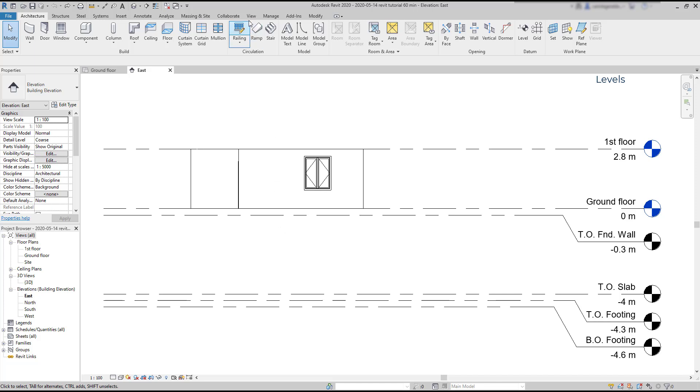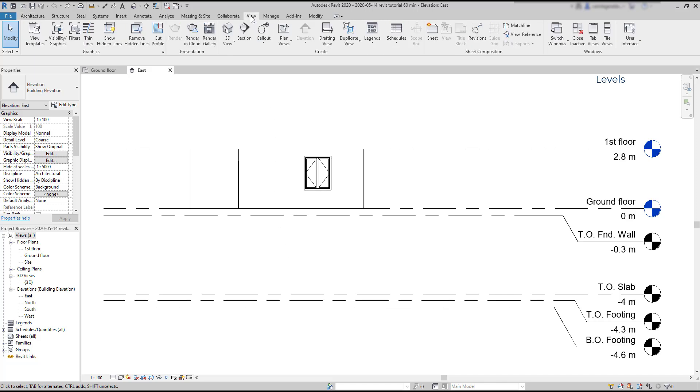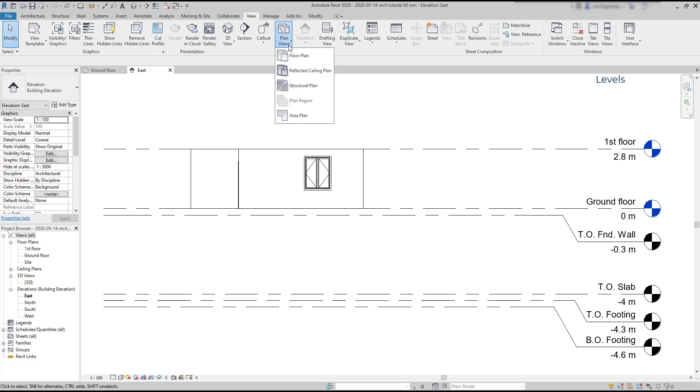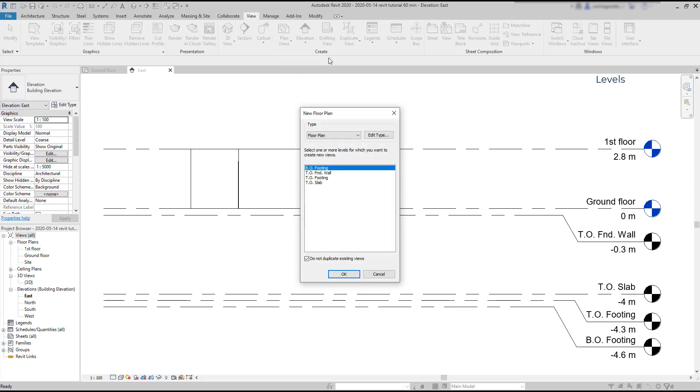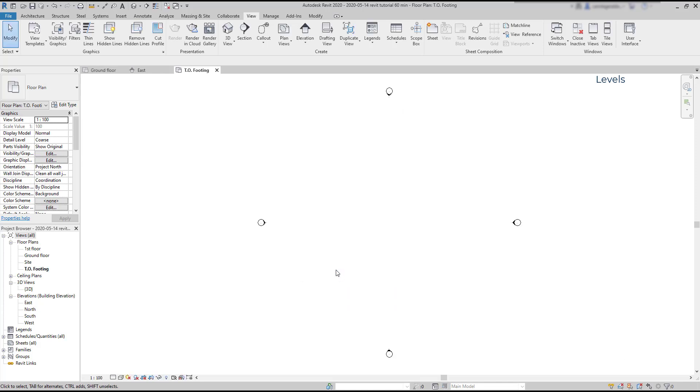I'm going to the View tab. Then on the panel Create, I click on Plan Views and choose Floor Plan. In this window, I select the floor plan that I want to generate. I click on top of footing. Here it is.